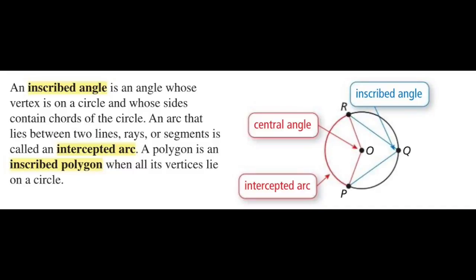In the diagram, angle RQP would be an inscribed angle. The intercepted arc would be arc RP. Angle ROP would be a central angle because the vertex O is at the center of the circle. A polygon is called an inscribed polygon when all its vertices lie on a circle.